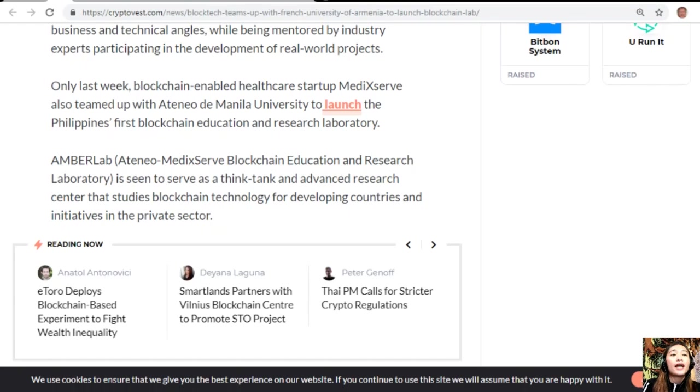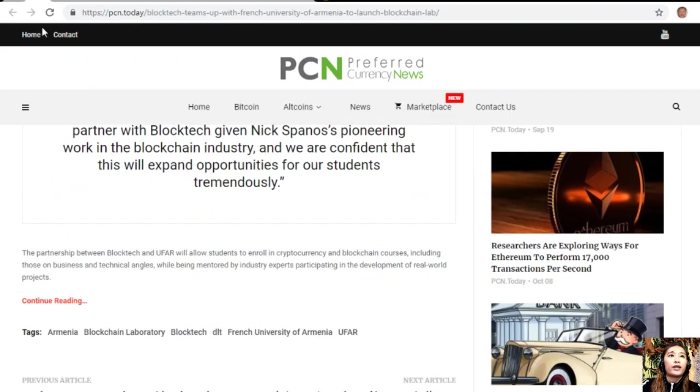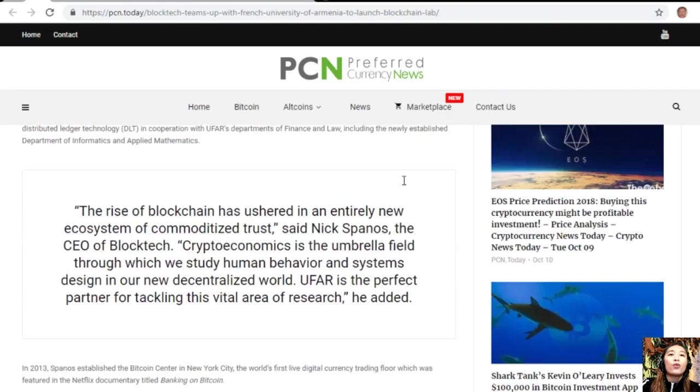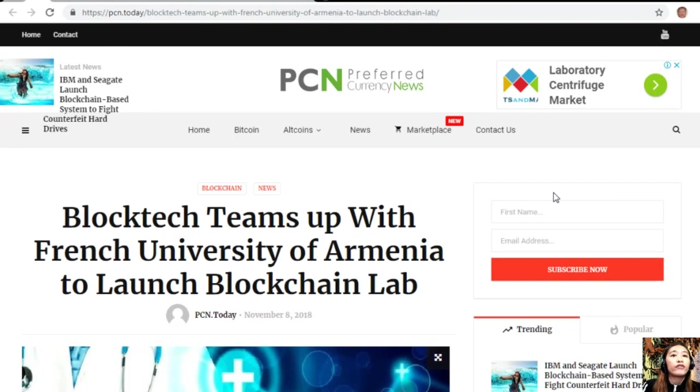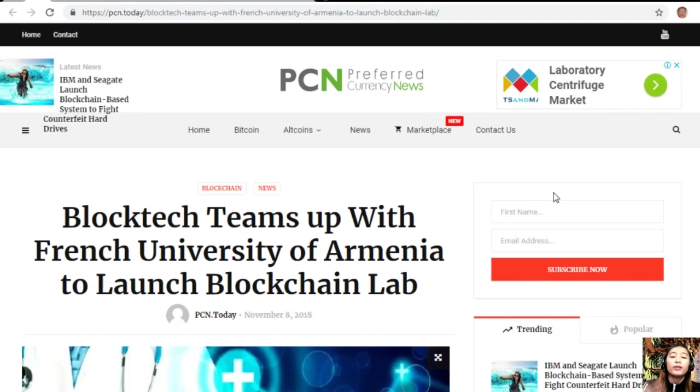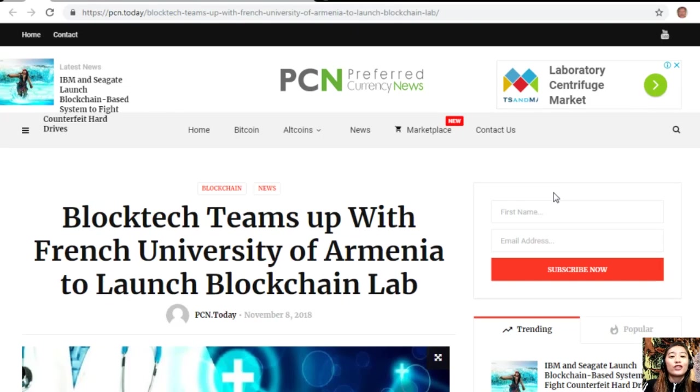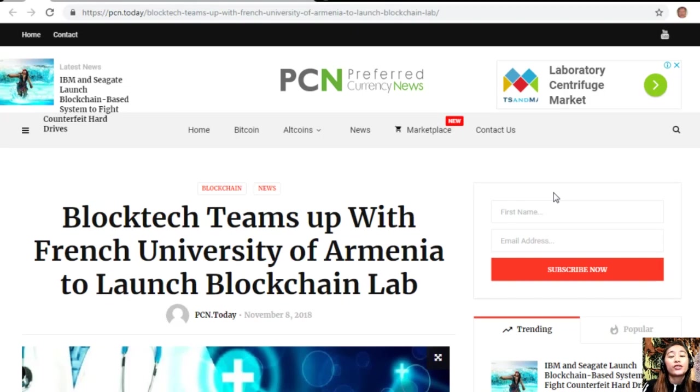So what can you say about this article that BlockTech teams up with French University of Armenia to launch blockchain lab? Share with us your opinions in our comment section below.